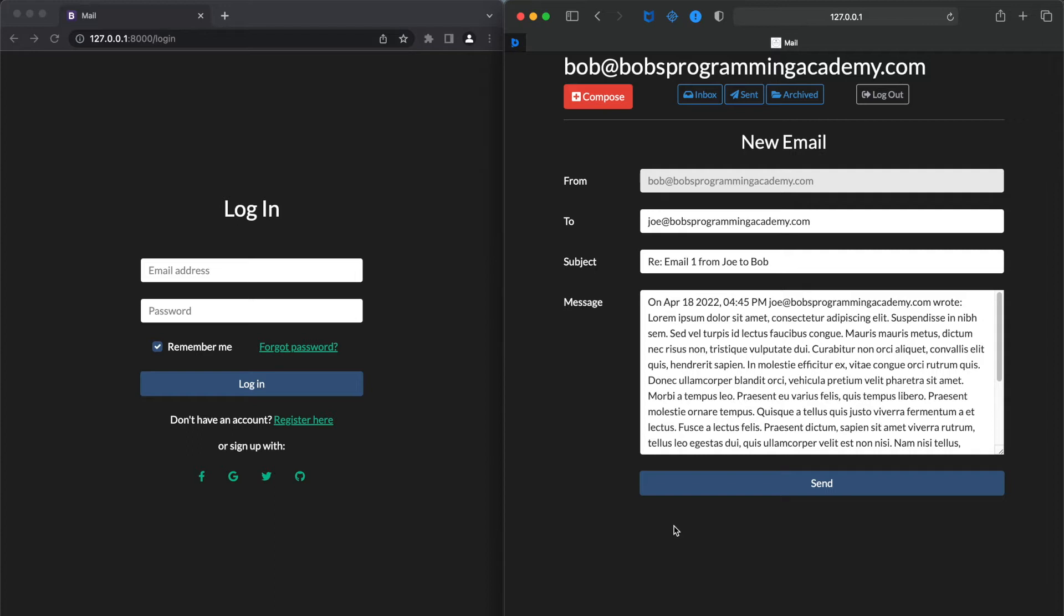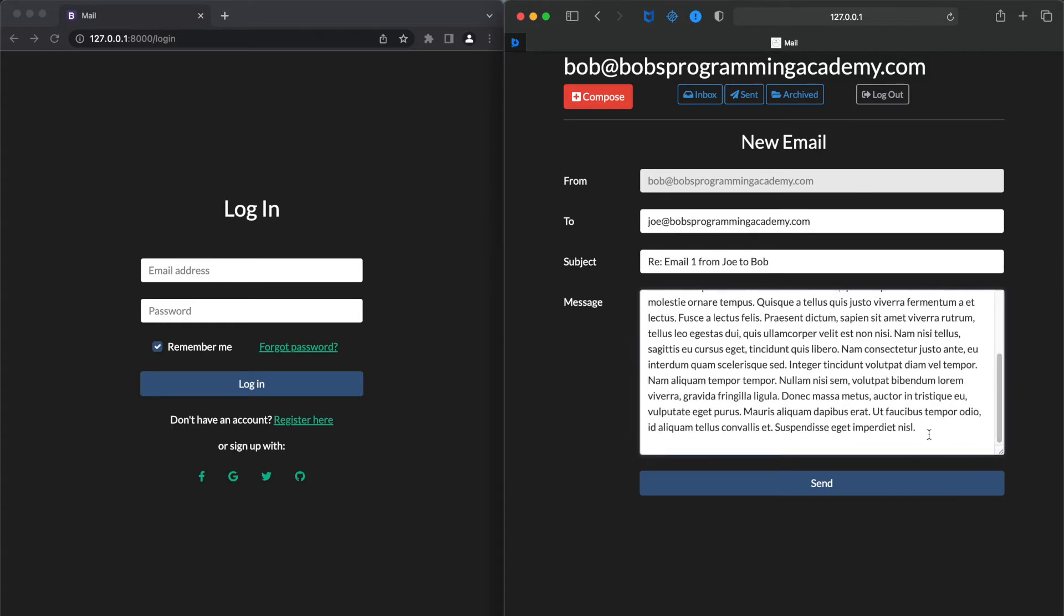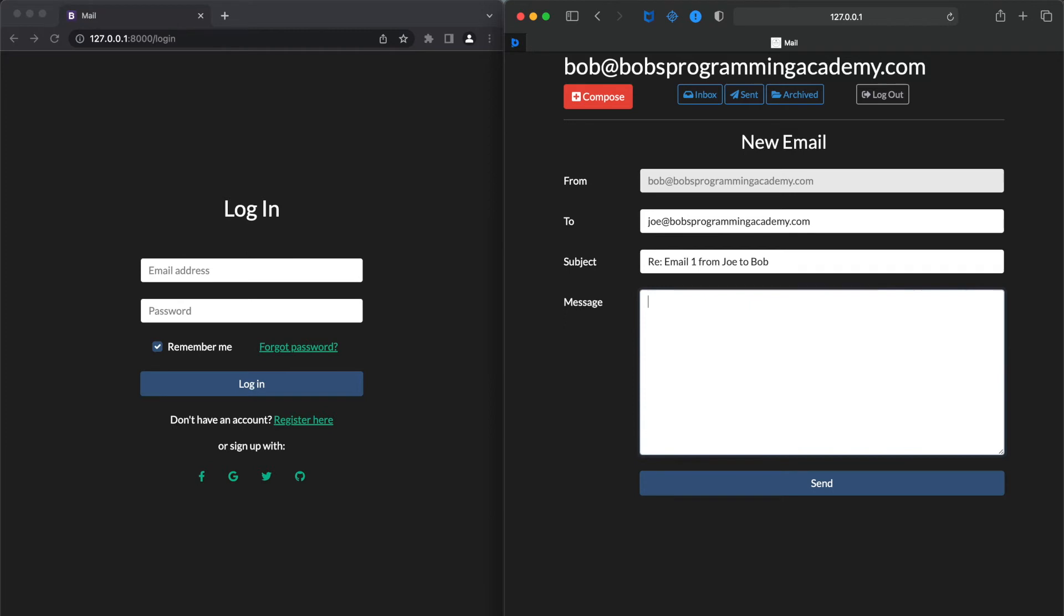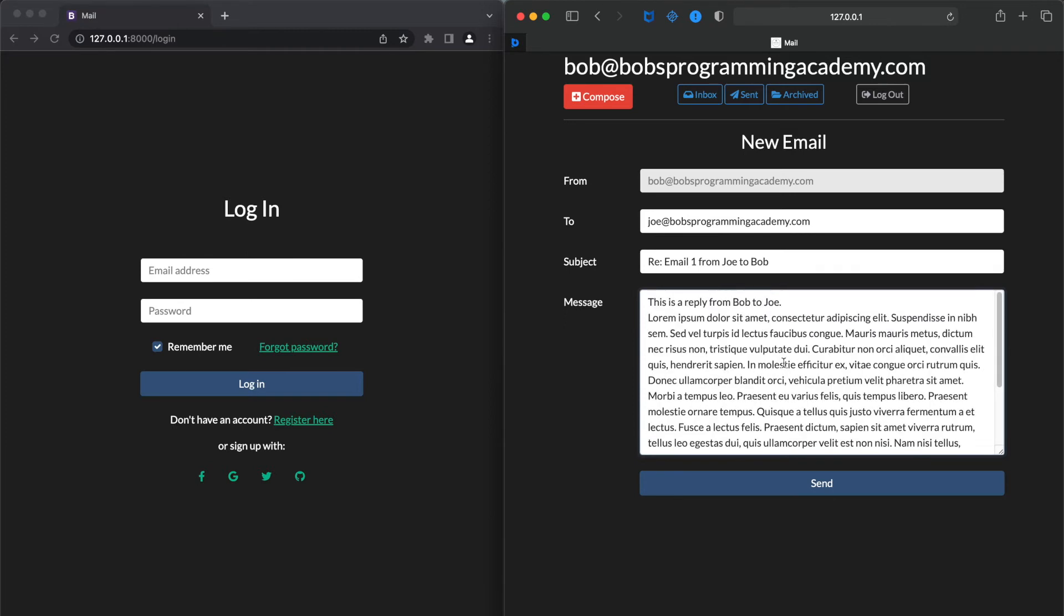The message field is also prefilled and it displays the information on who sent the email and when it was sent, followed by the text of the original email. Let's remove that and write a new message. Next, we click Send.